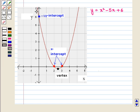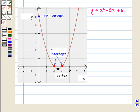Here is the required graph of the function. The y-intercept is given by the ordered pair (0, 6), and the x-intercepts are given by the ordered pairs (2, 0) and (3, 0). The vertex is the ordered pair (5/2, -1/4), and the y-coordinate of the vertex, -1/4, is the minimum value of the function.